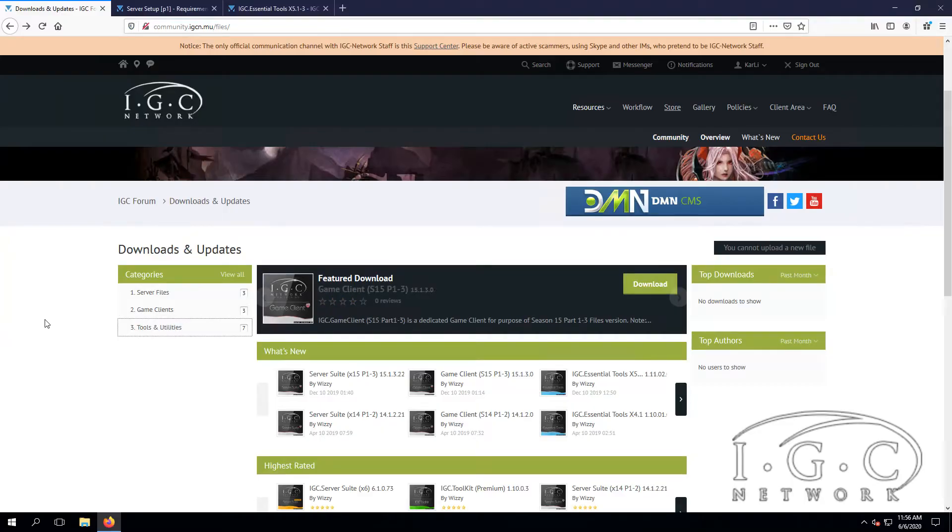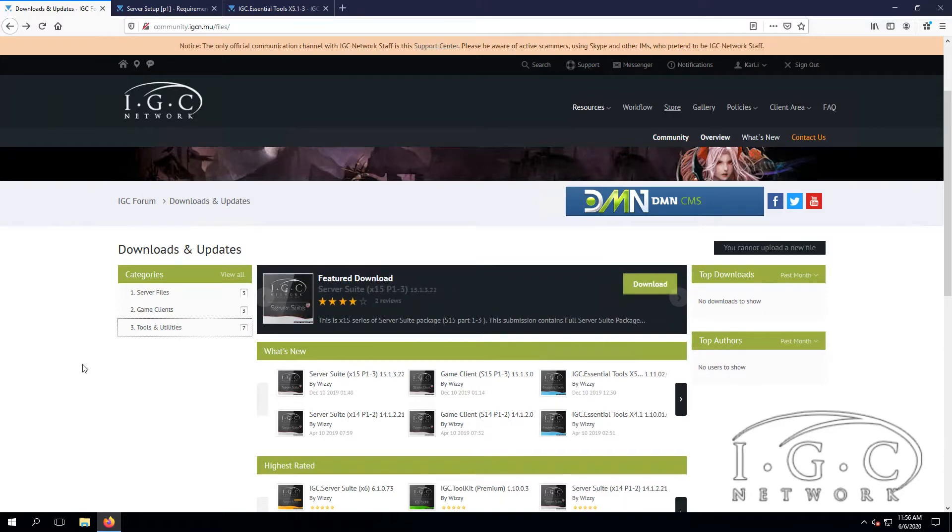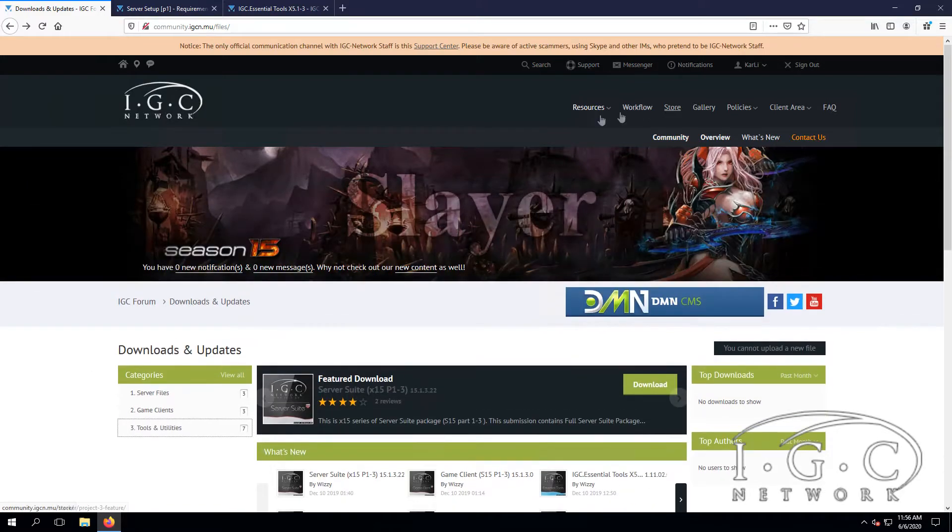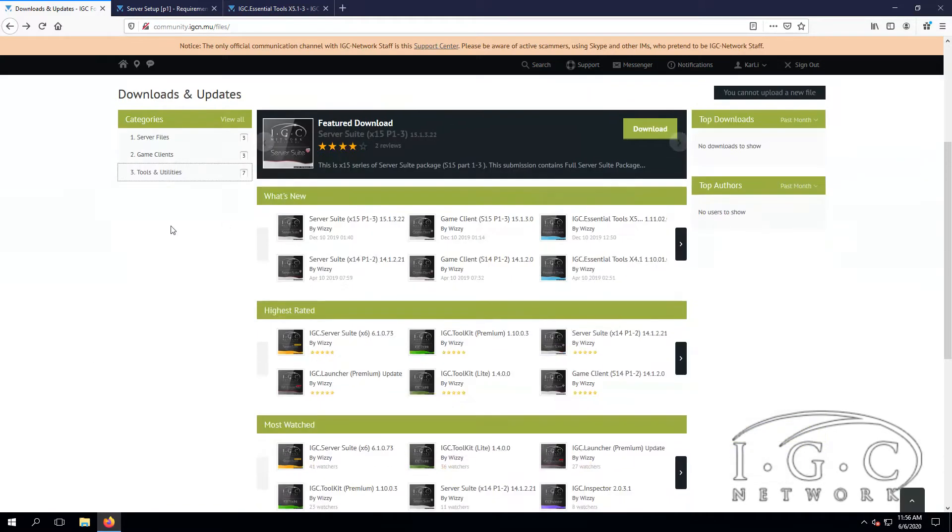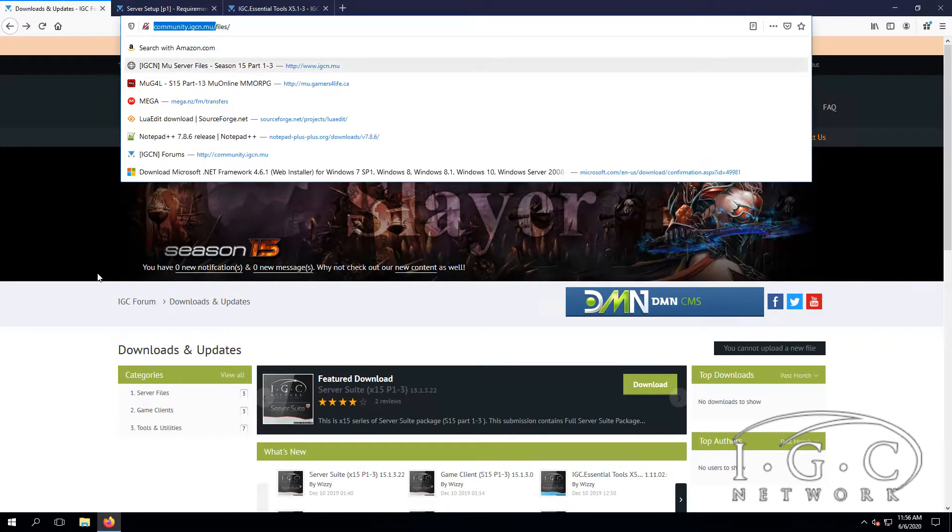Hello everybody and welcome to this tutorial. We are starting with the IGCN server files, using the latest server files Season 15. Just log in to your client area on IGCN.MU, on the community base.